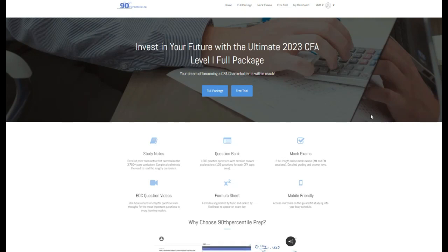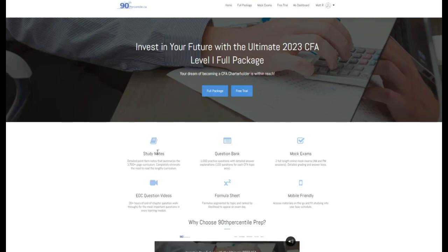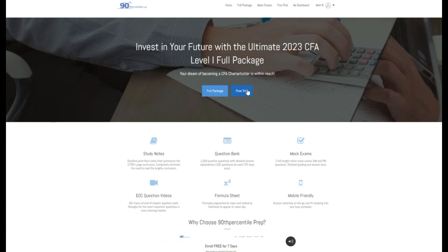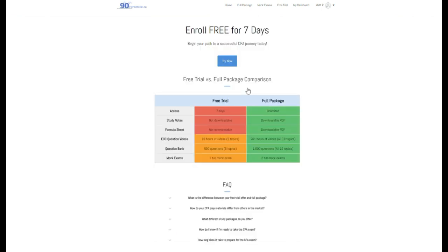Hey everybody, Matt from 90thpercentile.ca here. For access to more study notes, practice questions, mock exams, and end chapter question videos, visit 90thpercentile.ca and sign up for your free trial today. Link below in the description.